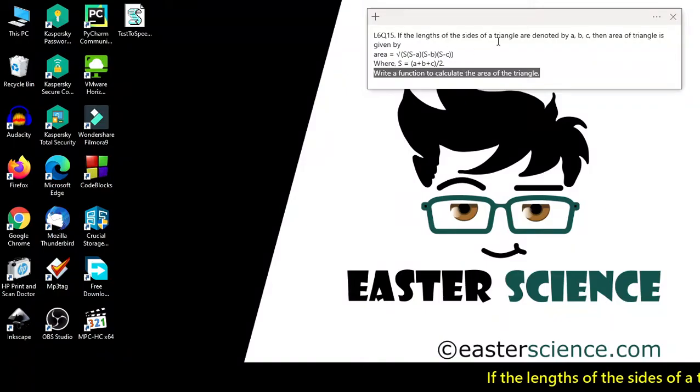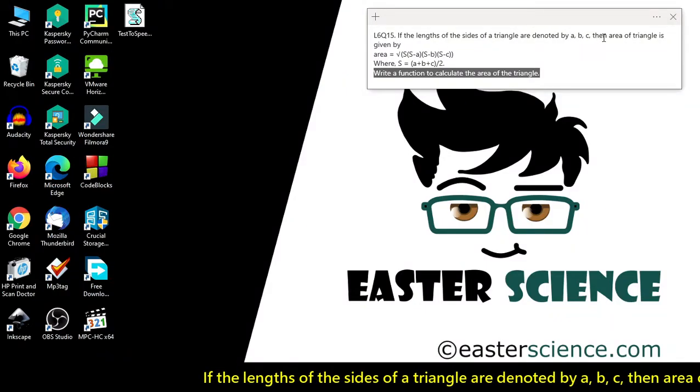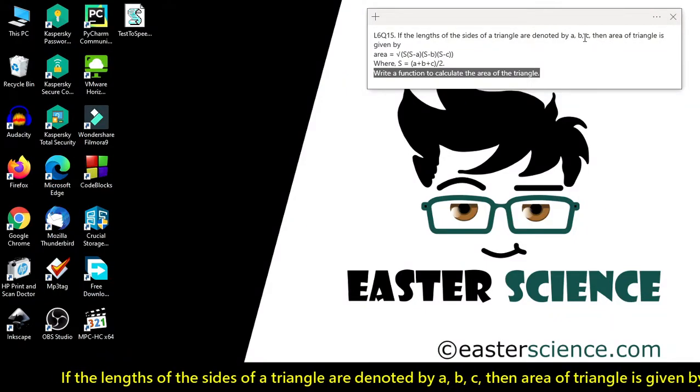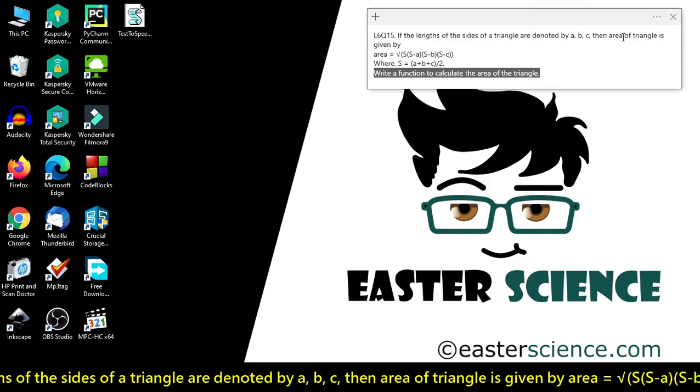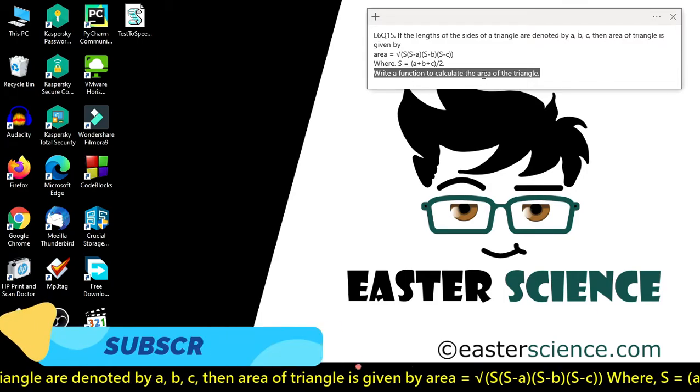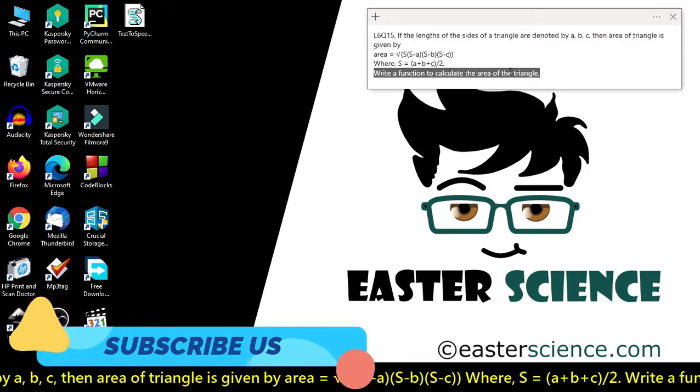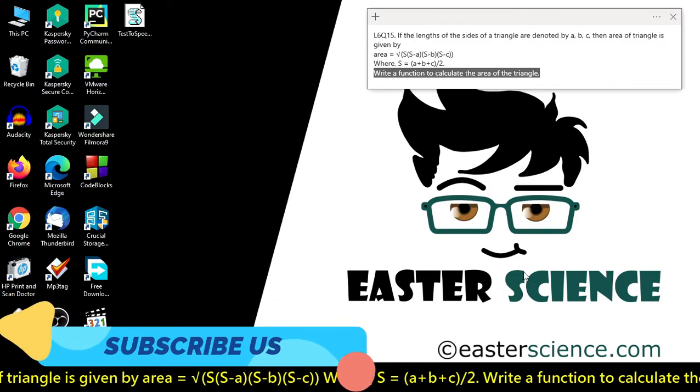If the lengths of the sides of a triangle are denoted by A, B, C, then write a function to calculate the area of the triangle.